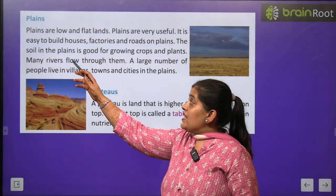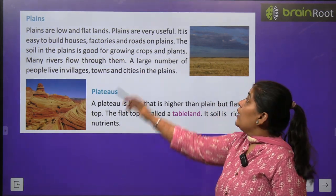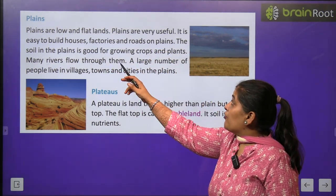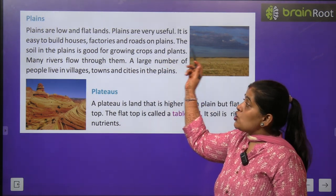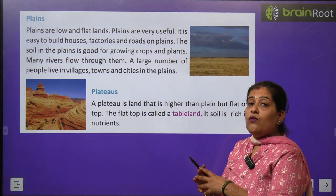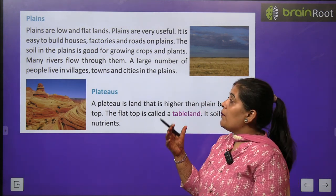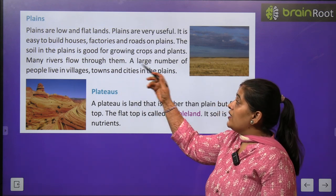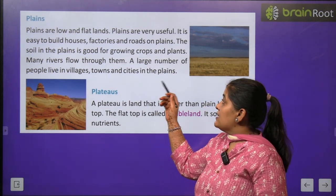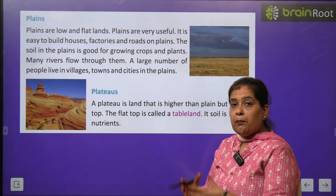First we will learn about plains. Plains are low and flat land. Plains bahut useful hote hain — ghar banane ke liye, factories aur road banane ke liye. The soil in the plains is good for growing crops and plants — anaj ugane ke liye bahut achhi hoti hai. A large number of people live in villages, towns and cities in the plains.